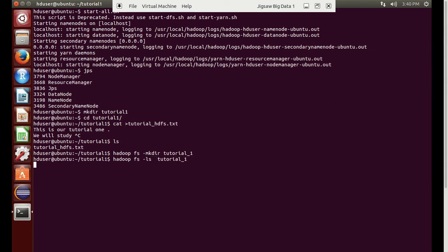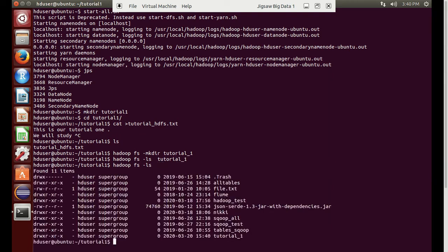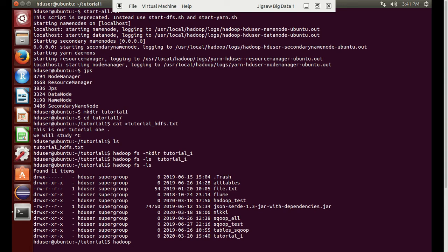We will check if this directory has been created or not. We will check the list of files. We can see it has been created.